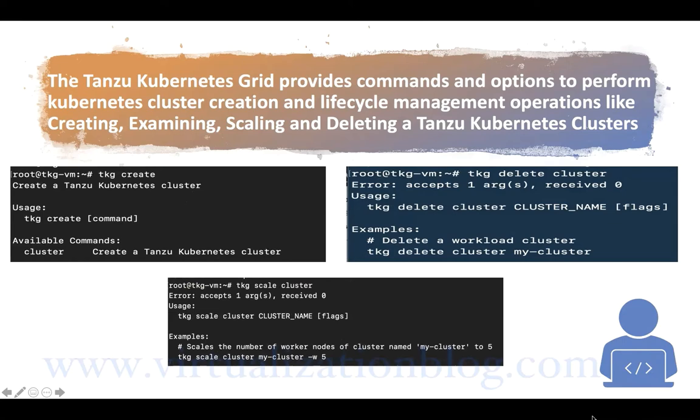The Tanzu Kubernetes Grid provides commands and options to perform Kubernetes cluster creation and lifecycle management operations like creating, examining, scaling, and deleting Tanzu Kubernetes clusters.